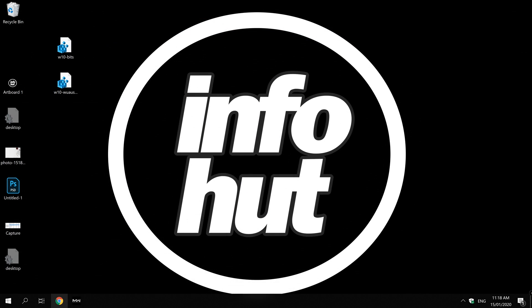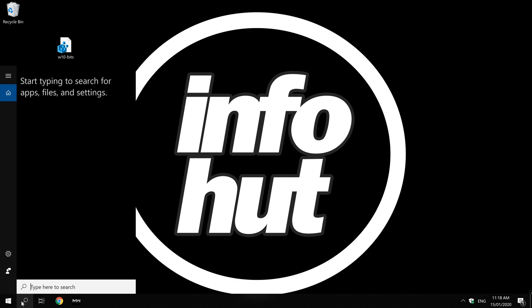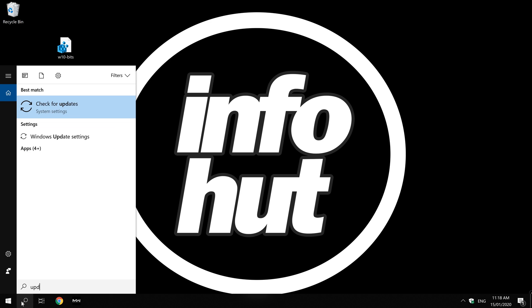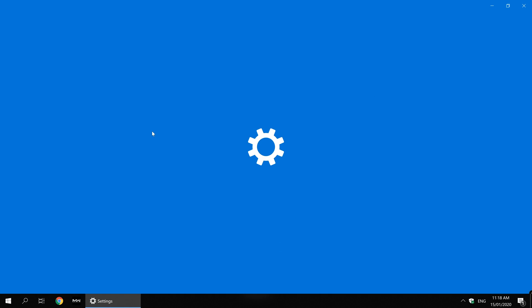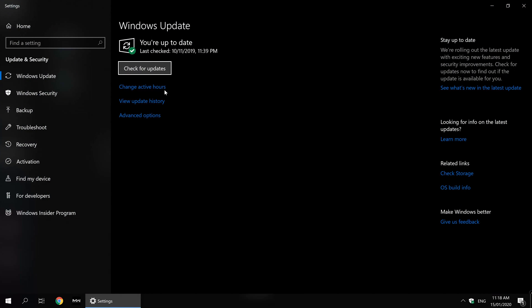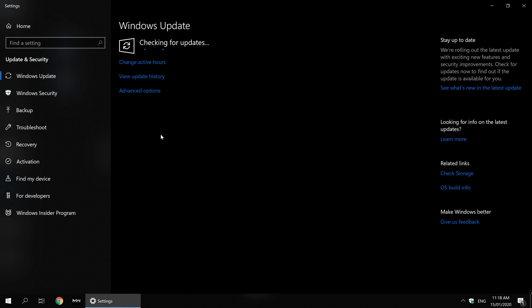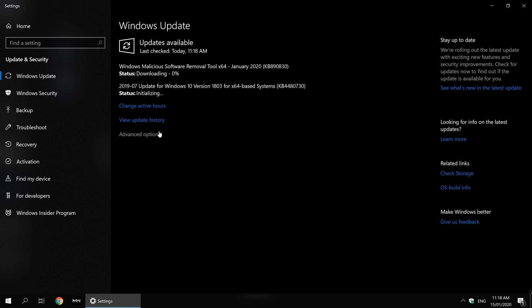close that window and click on the Start menu or search menu. Type in 'update,' go to Check for Updates, and check for updates now. It should be working if we've done everything correctly. You'll see that it will start downloading the relevant updates.